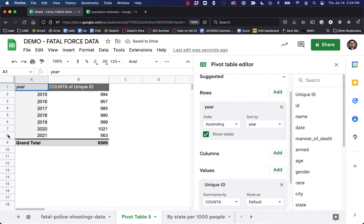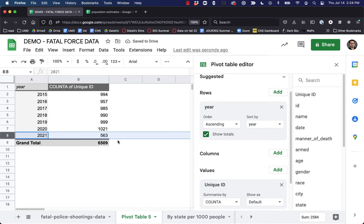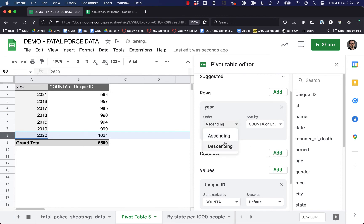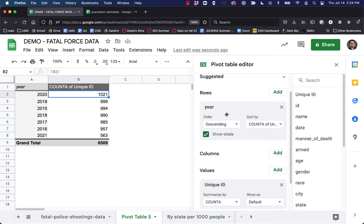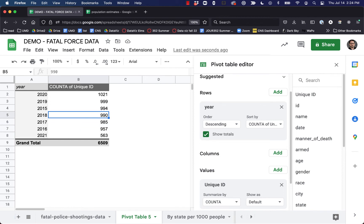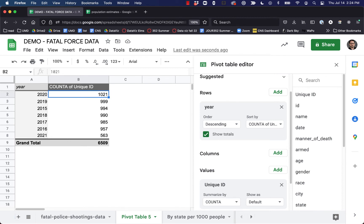We can see right away we know we can throw out our 2021 value because it's only half the year — it's not really telling us anything. Looking at count A descending, not looking at 2021, we can see a couple of interesting things. The highest number of people killed by police was in 2020, the year that we were all stuck inside for the pandemic, which seems kind of strange. Also we can see that this number appears to be going up every single year, not by a lot but by a little — so that might be something interesting to look into.